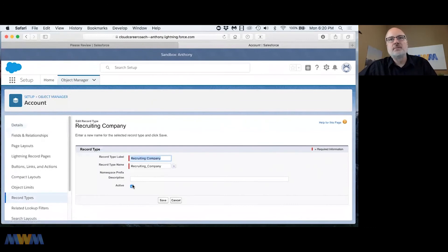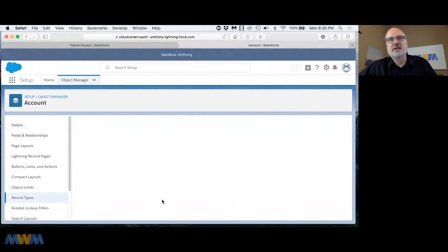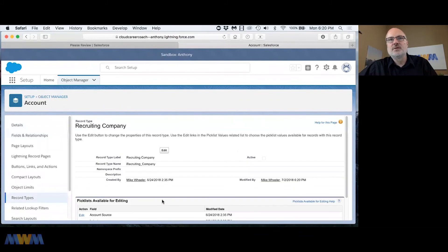So I'm on recruiting company, I'm going to set this to not active and click save and it's going to work. I may have had the other one as the default.